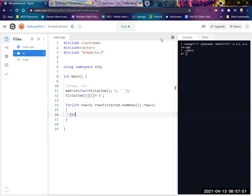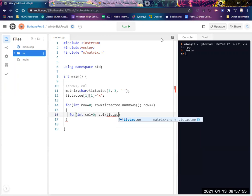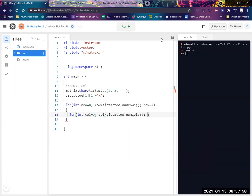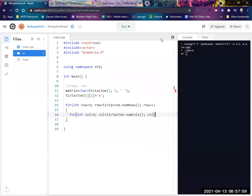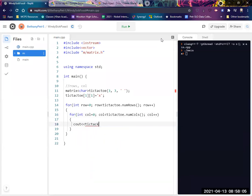So I'm going to write an inner loop for the columns. Guess what? There is a built-in function called num cols.